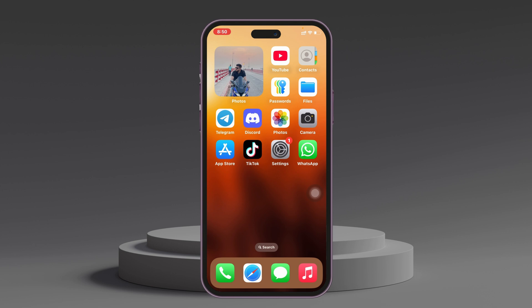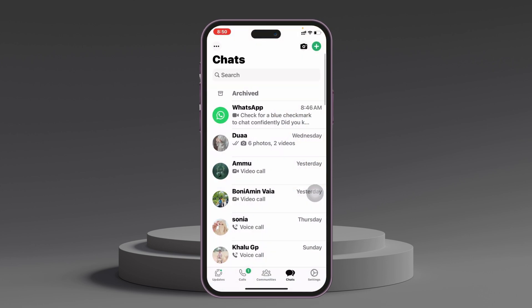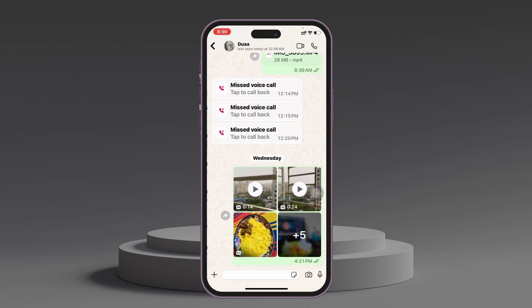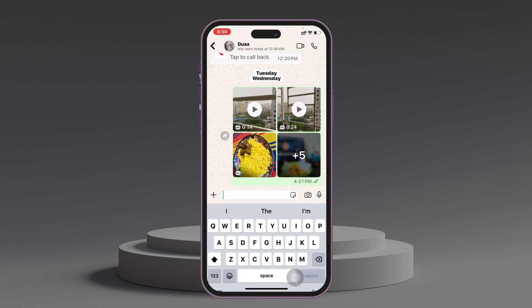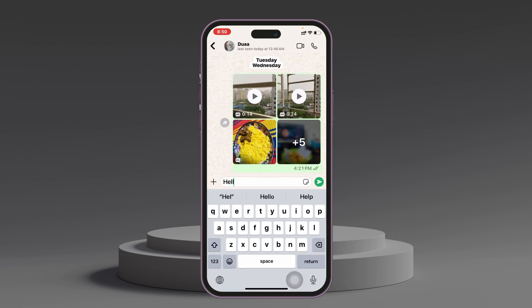If you still have the problem, check if the person has actually blocked you on WhatsApp. To do that, open WhatsApp, select the person you're trying to call, and send them a message. If you find that only a single tick is appearing on the message, that means the person may have blocked you, and this could be the reason the call is unavailable for you.